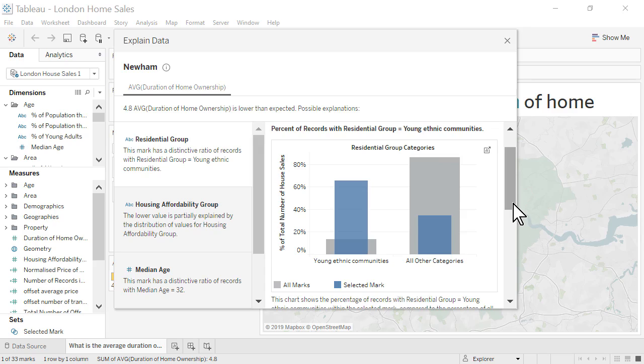The gray bars tell us that across all London boroughs, a lower proportion of house sales occurred in boroughs with young ethnic communities. Meanwhile, the blue bars tell us that in the London borough of Newham, a higher proportion of house sales occurred in young ethnic communities.